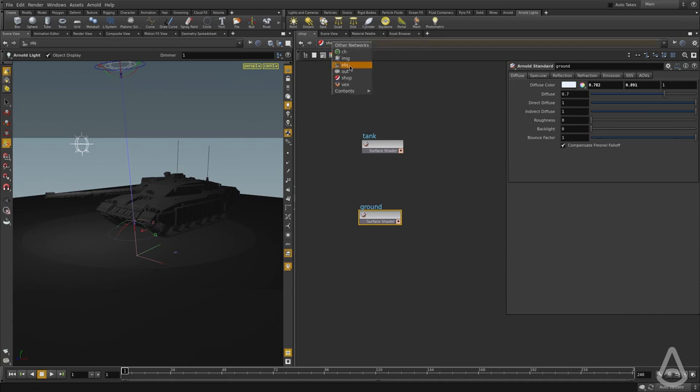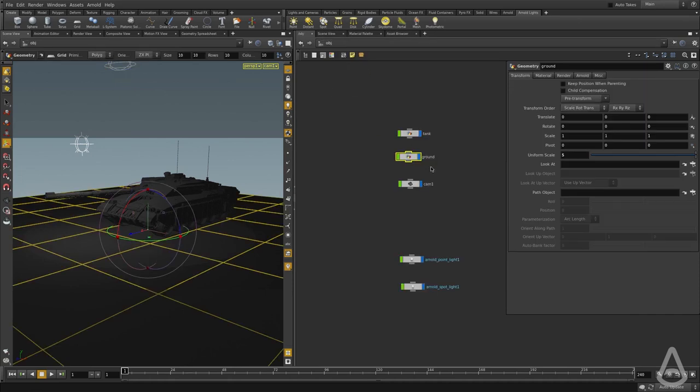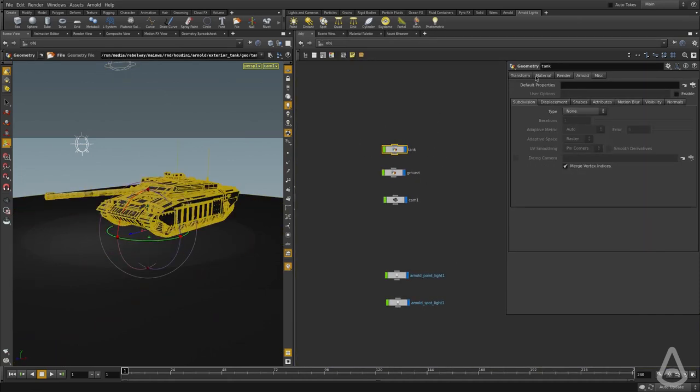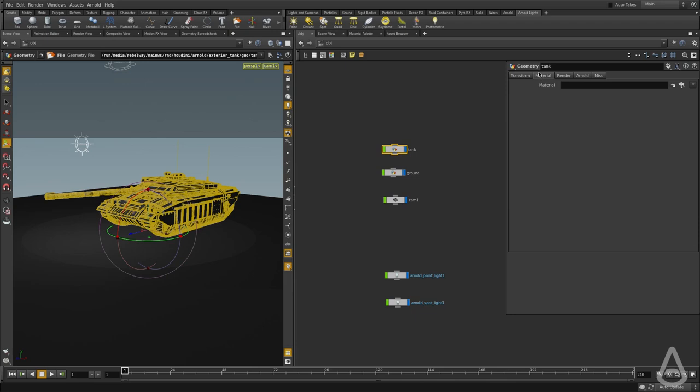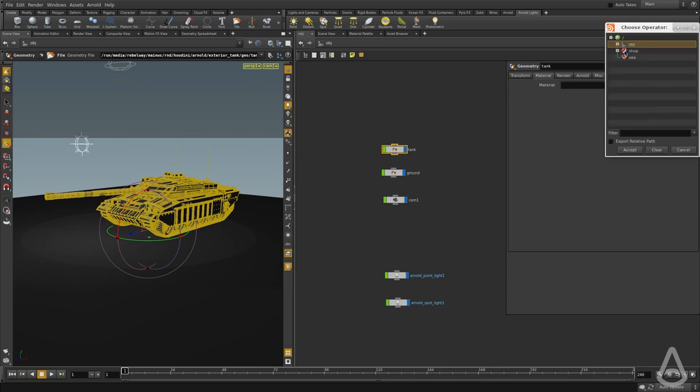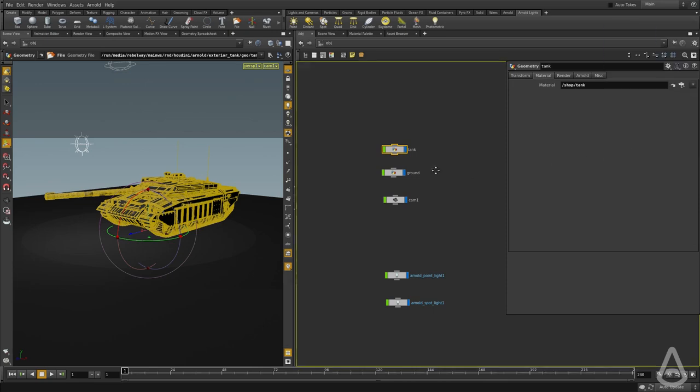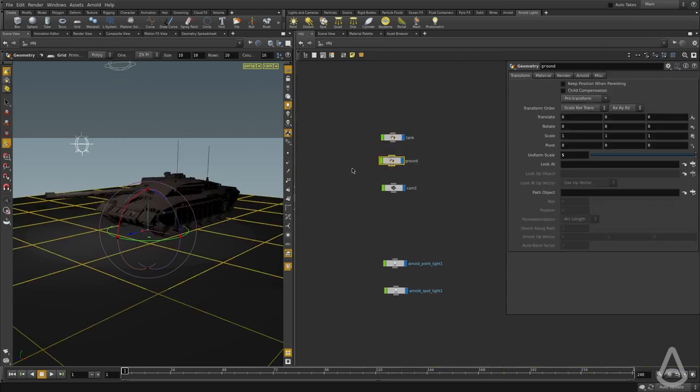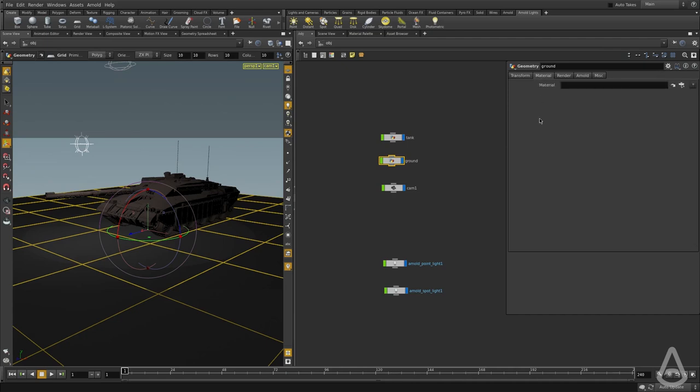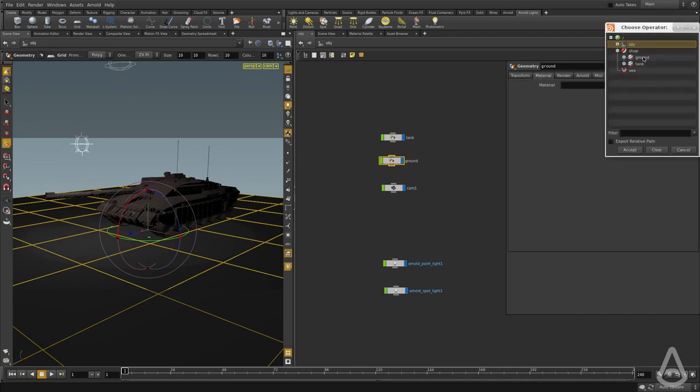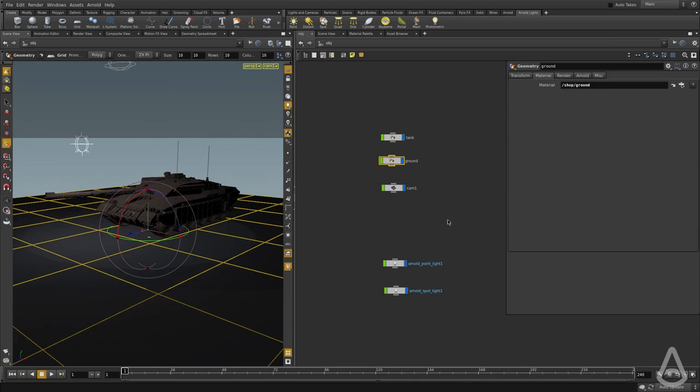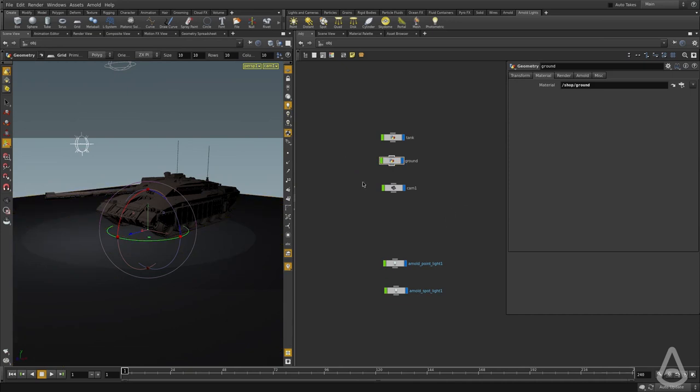Now I'm going to switch back to the object context, and we're going to assign the tank shader using the material tab. I'm going to browse to the tank, and then I'm going to select the ground and again use the material tab. I'm going to choose the ground in this case. Now we have created two lights and assigned two shaders.